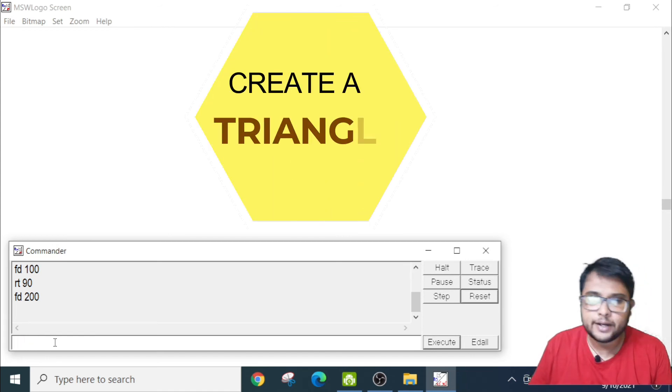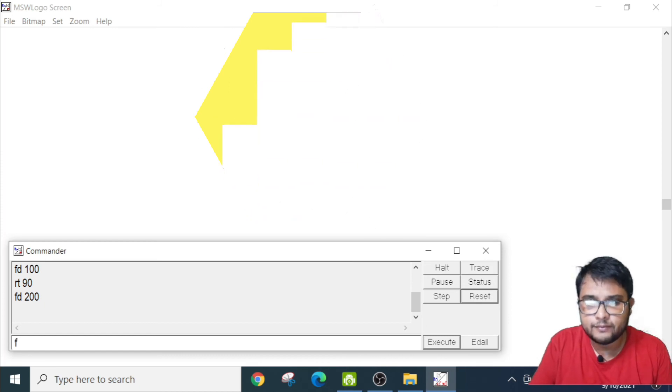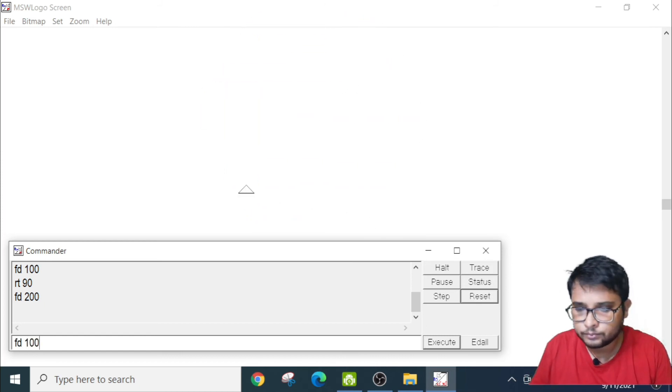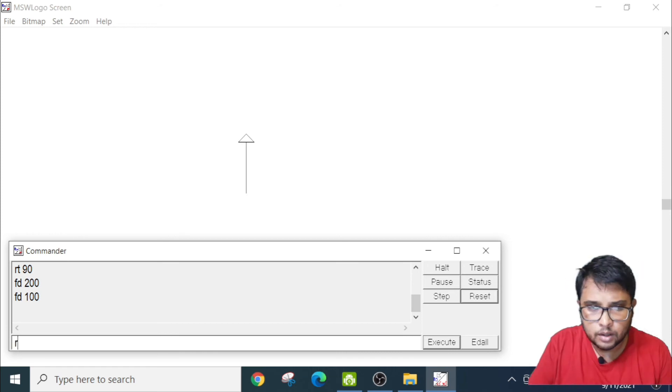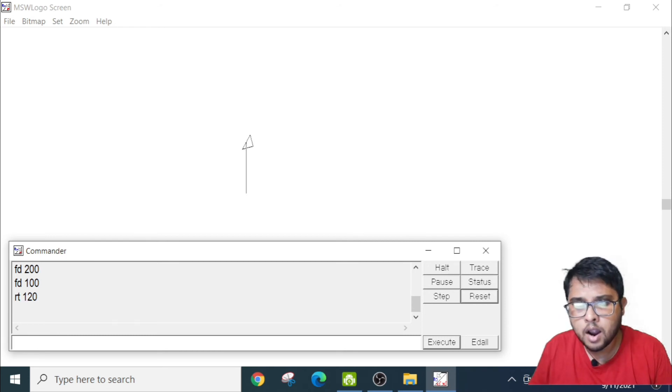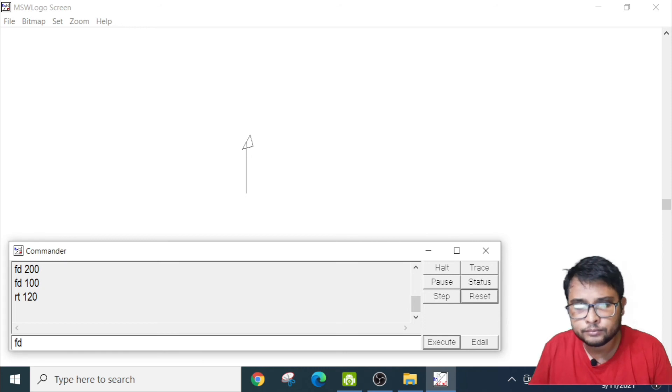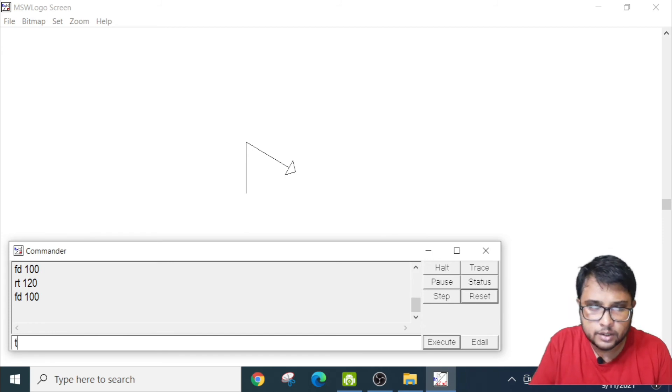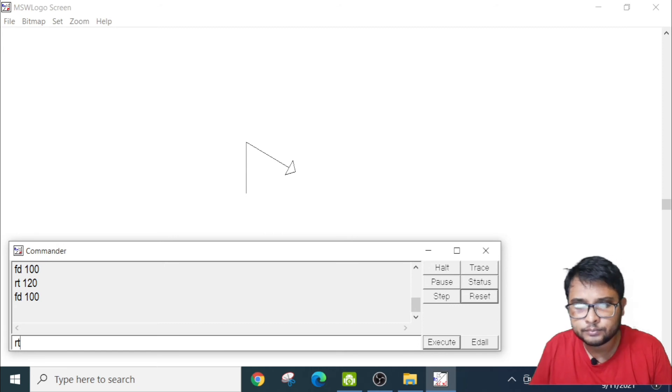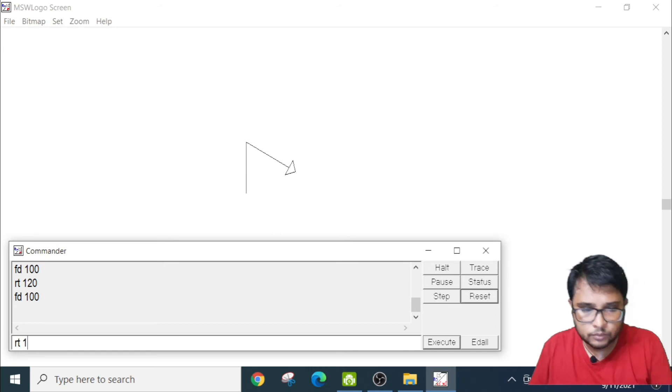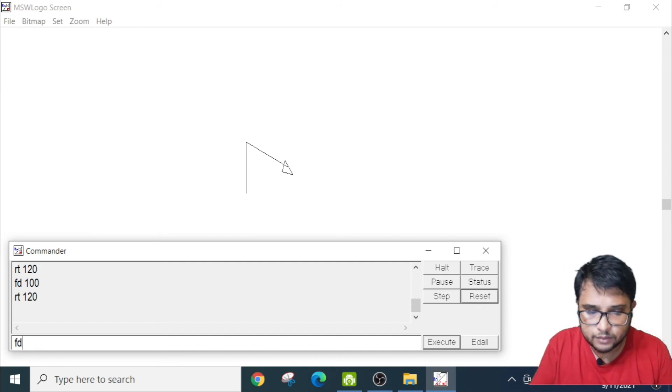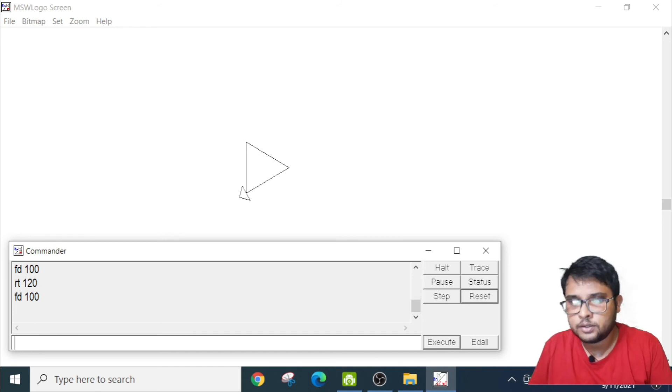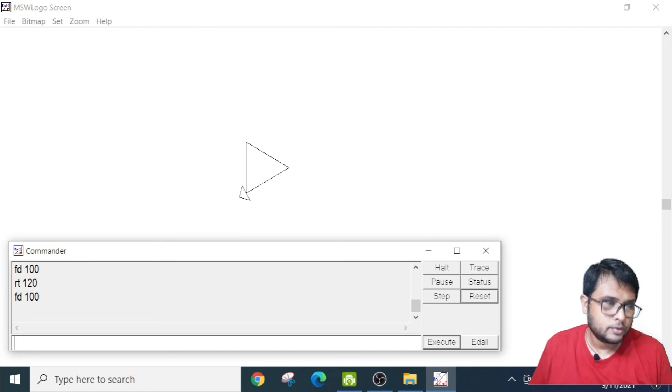If I want to make a triangle, then how will I make it? Triangle. First I will write FD100, then RT 120, then again FD100. See, a triangle is made.